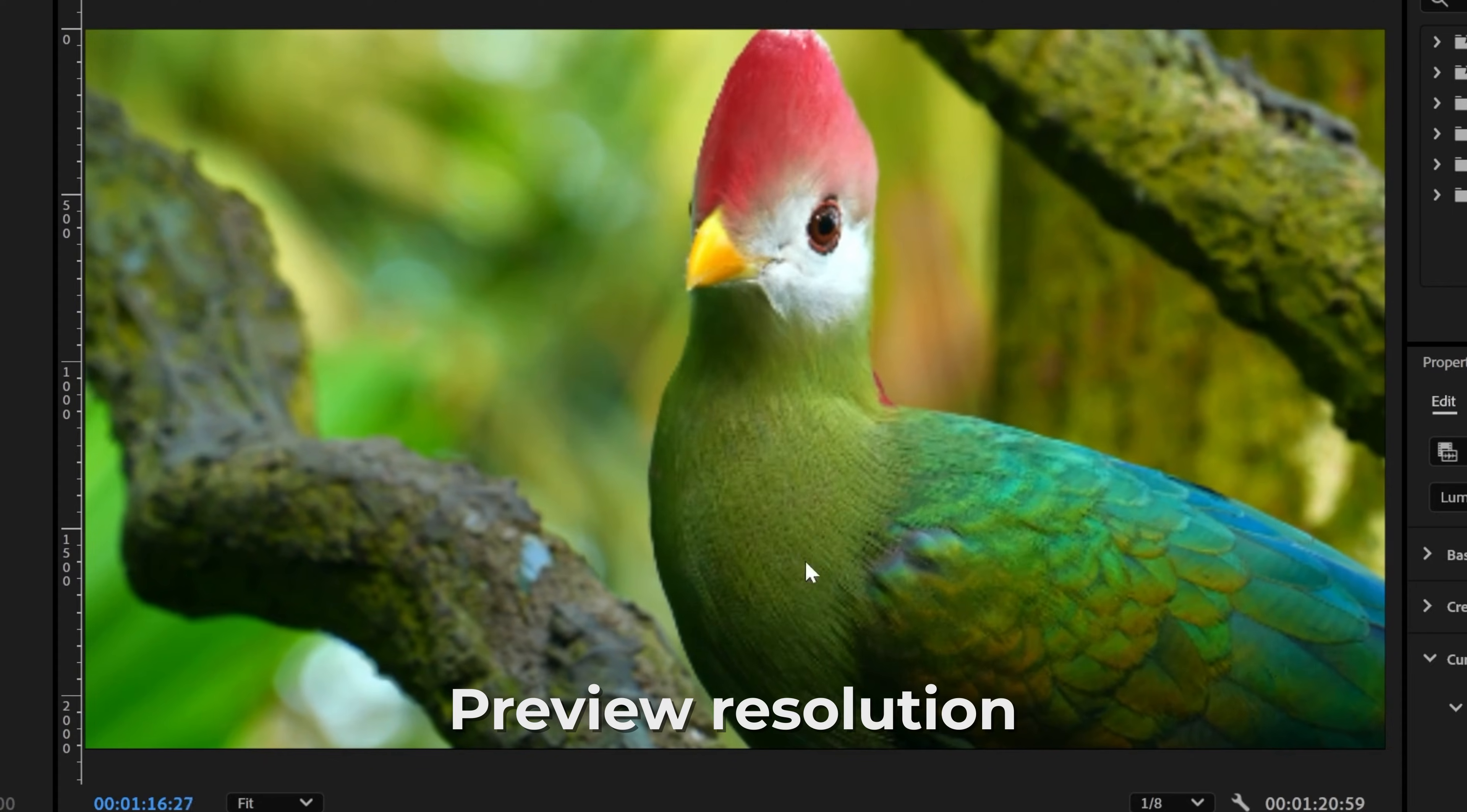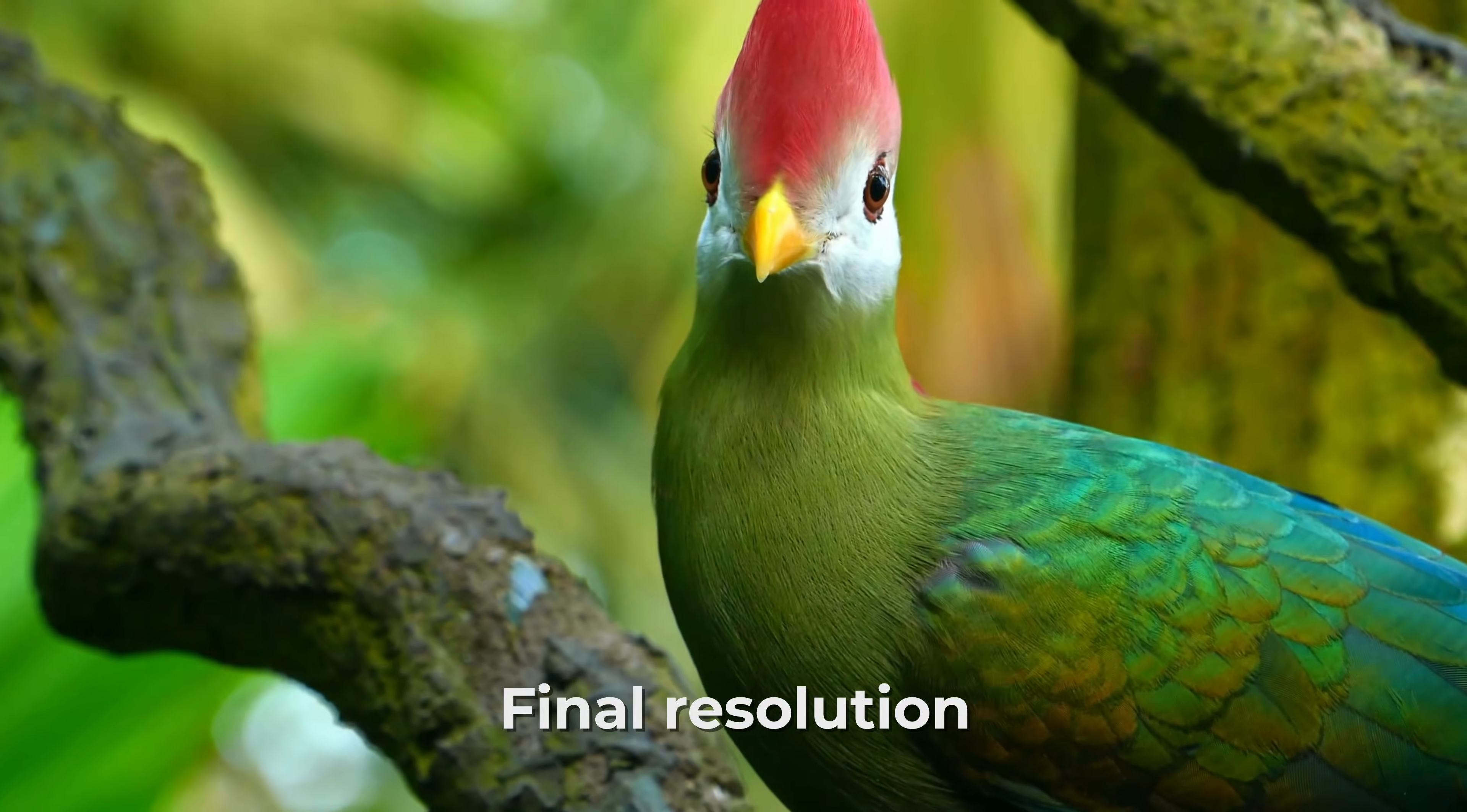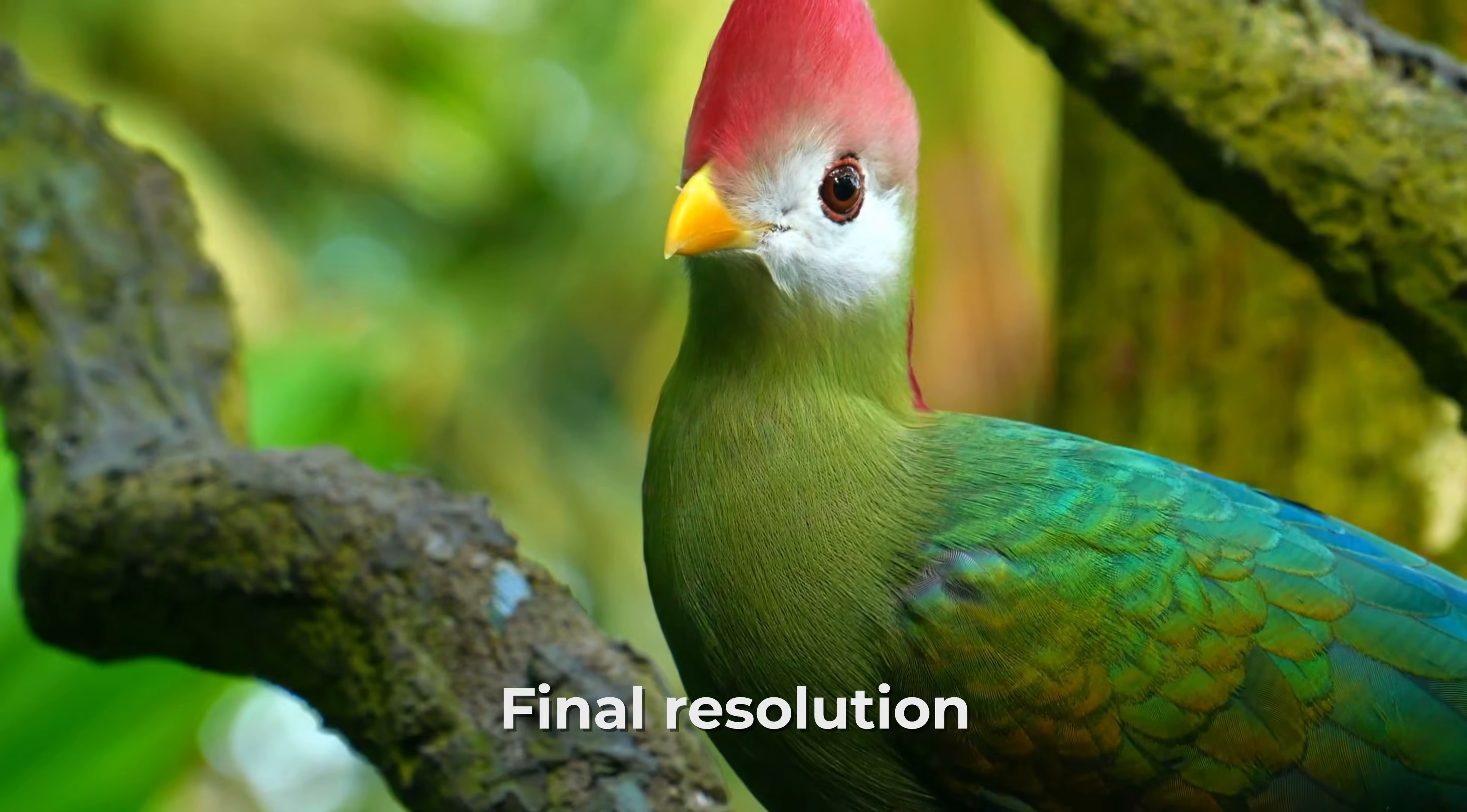And of course, this only affects the preview resolution. The exported video will still be in full resolution.